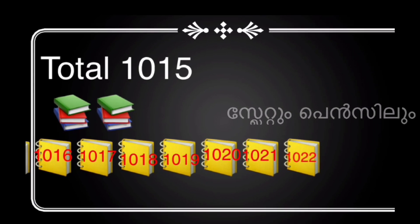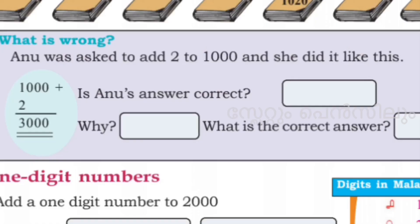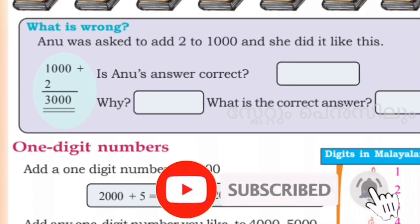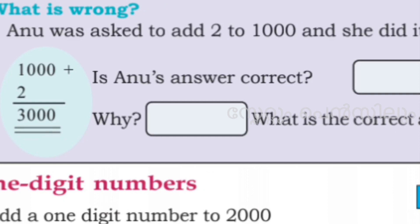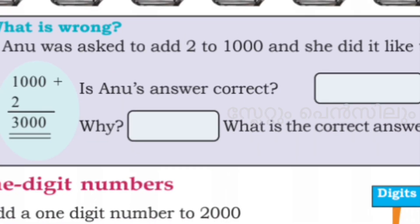You have to check the number 1100. Anu did it like this — 1000 plus 2 plus 3000. Is Anu's answer correct? What do you think? Is it wrong or right? Yes, it's wrong.